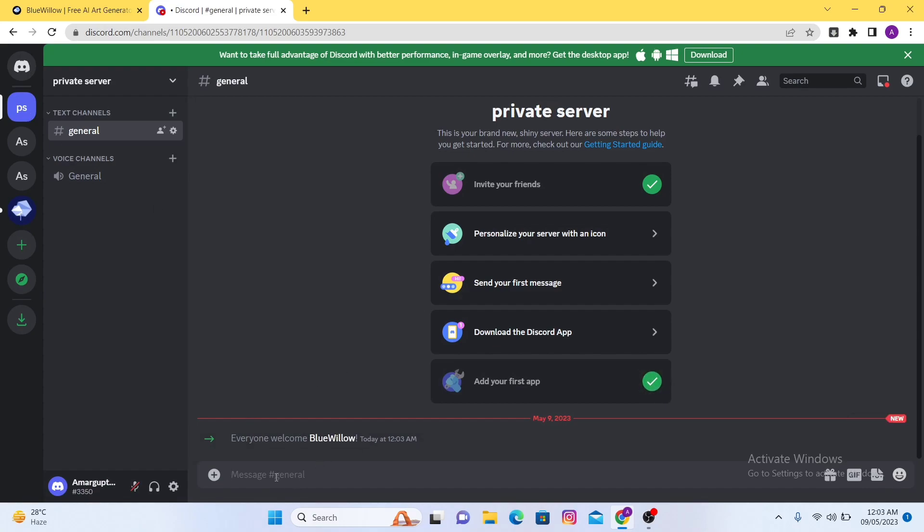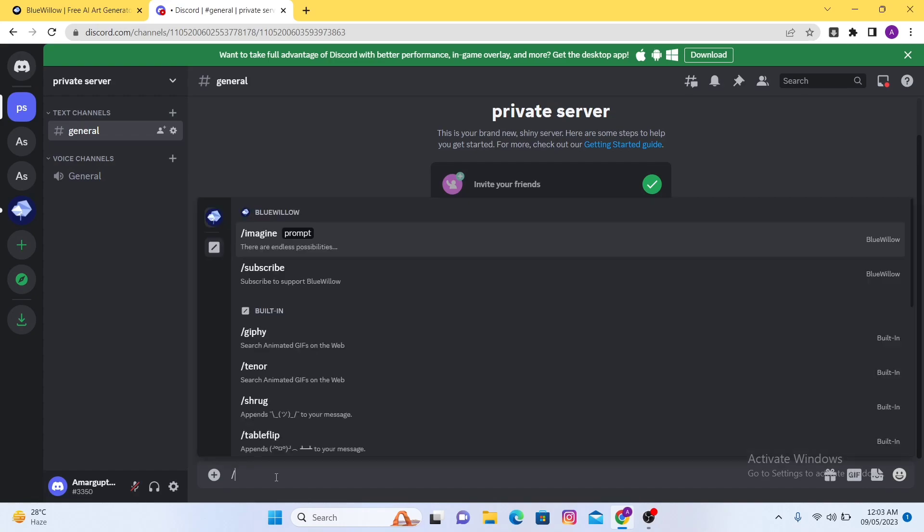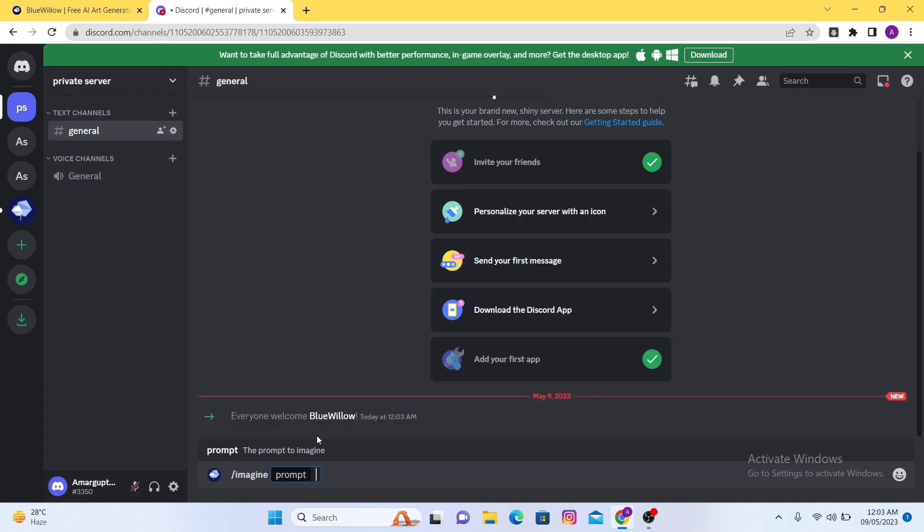Now what you have to do is go to the search button here and search slash imagine prompt. Now here you can write anything that you want to generate.